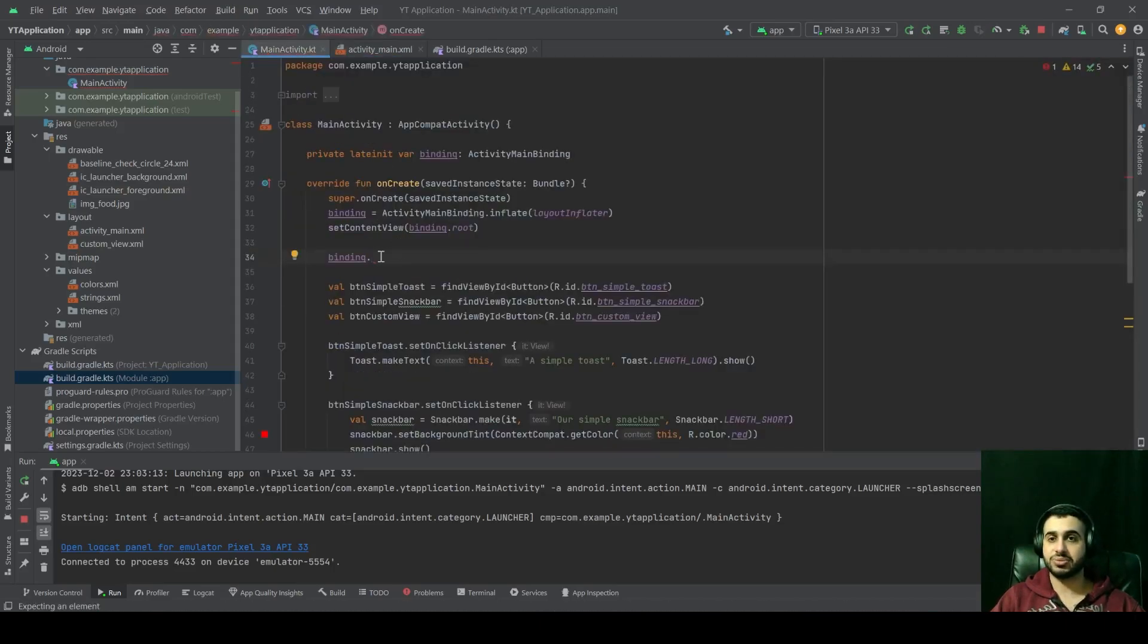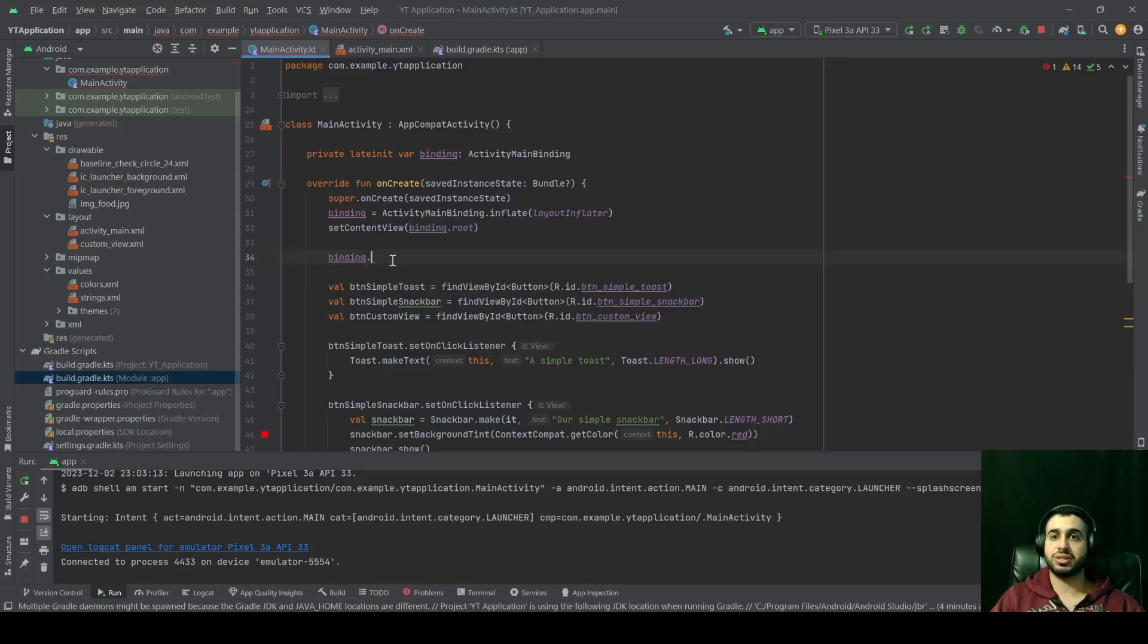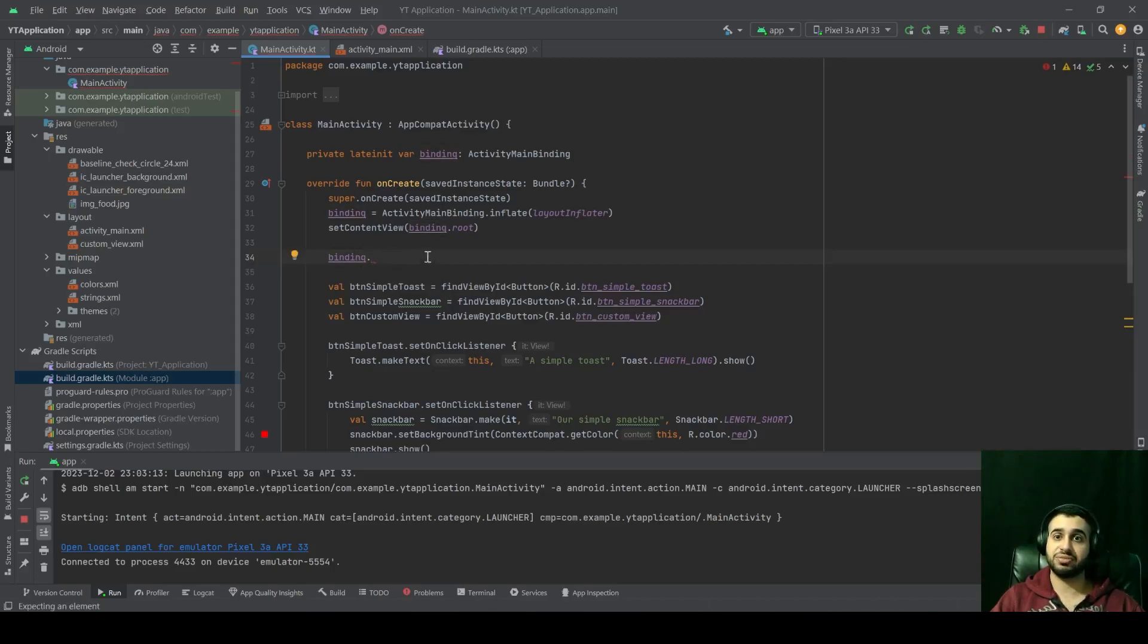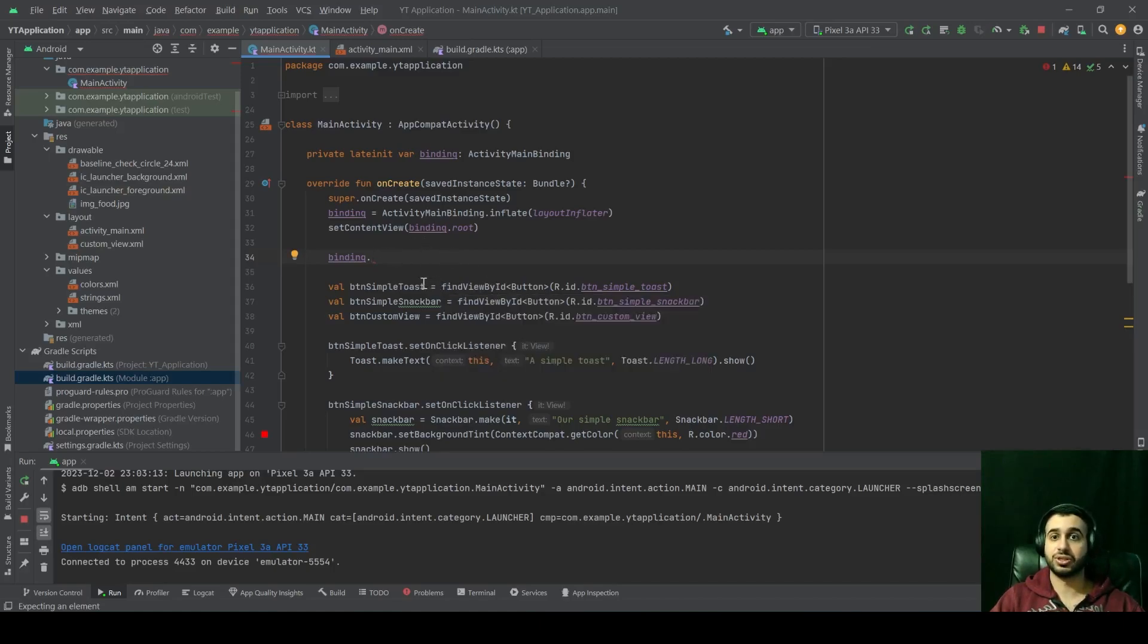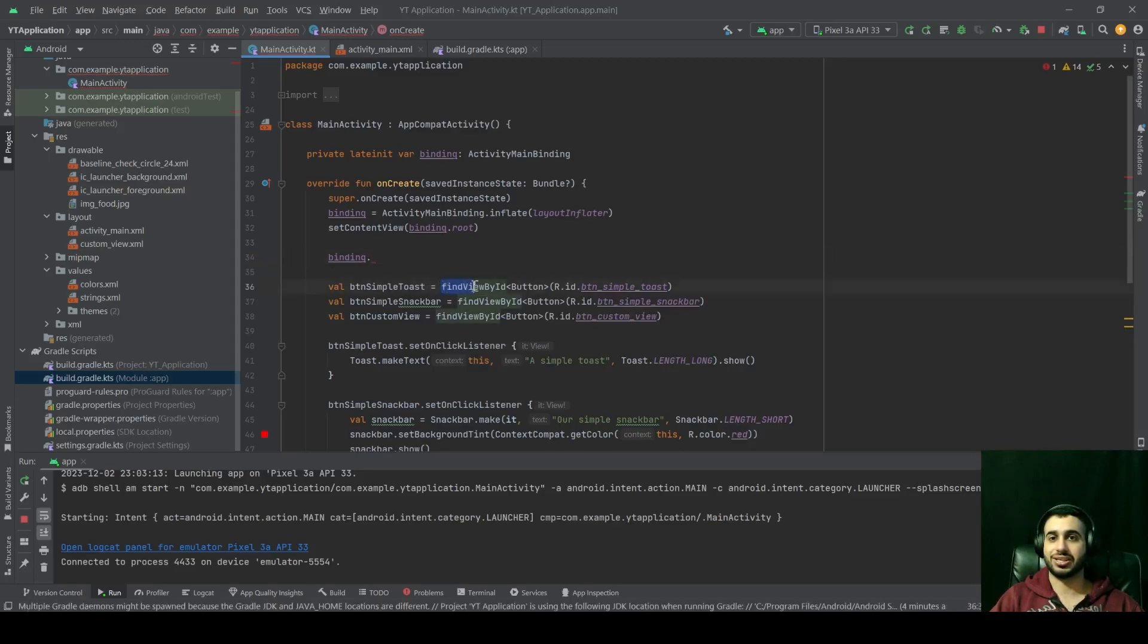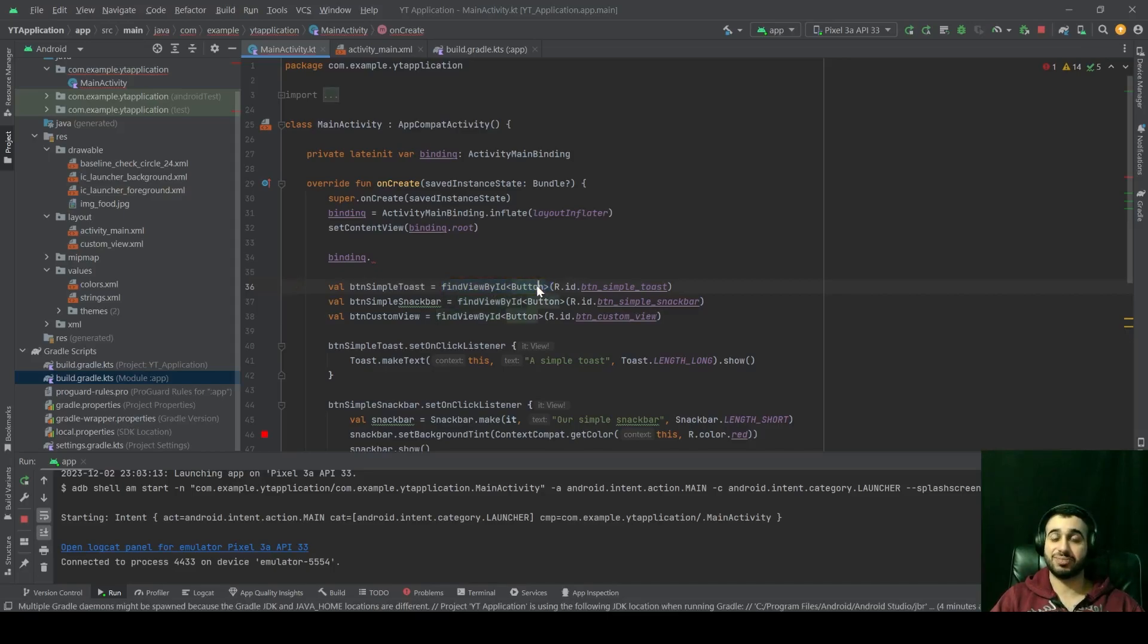And that's why view binding is a very powerful tool. It gives you that safety, and it also helps reduce a lot of boilerplate code. I don't know about you, but I don't really like to use findViewById like that,